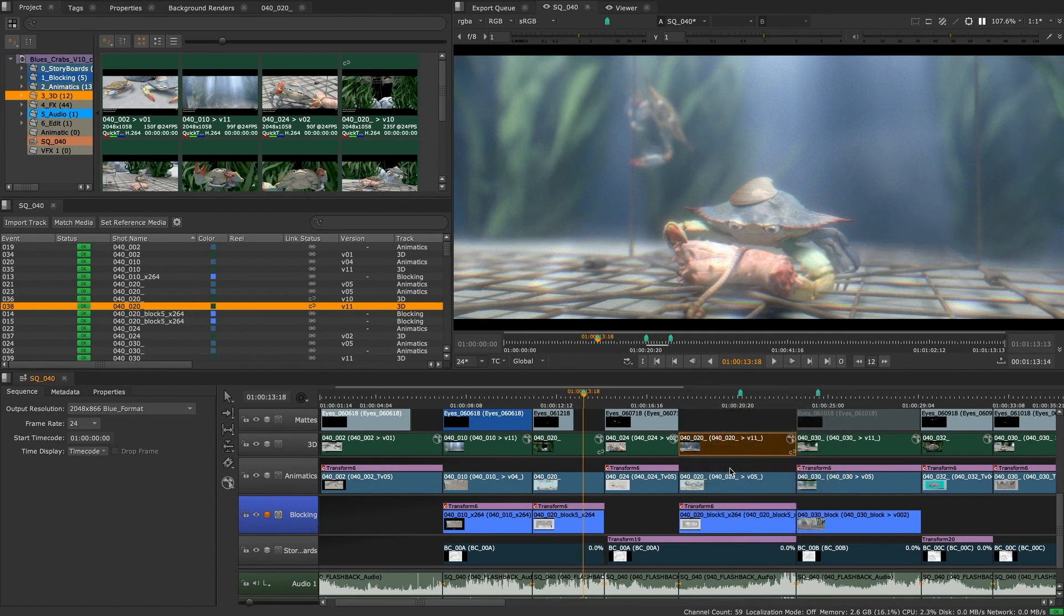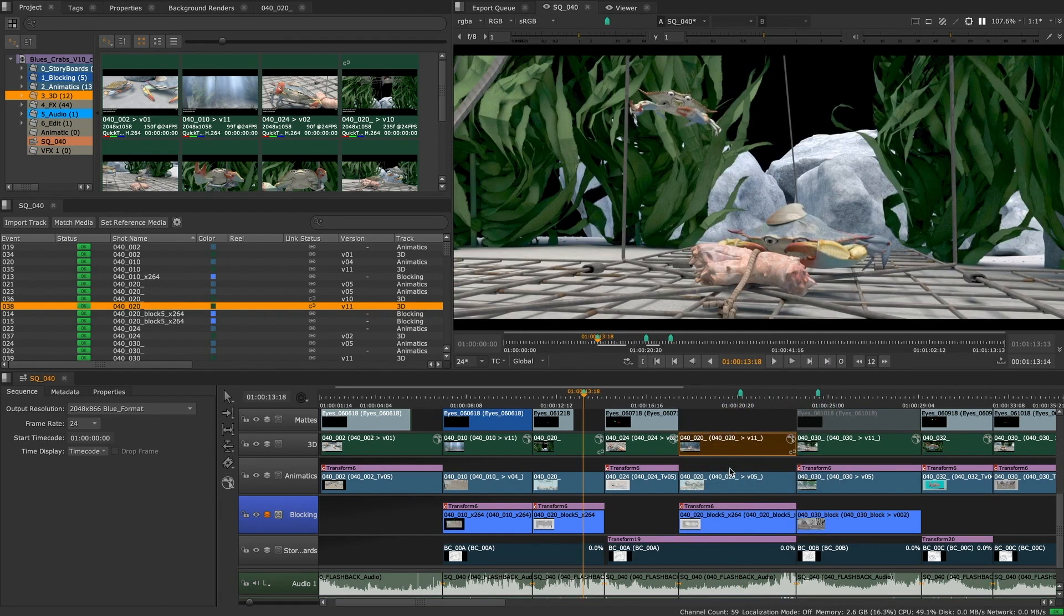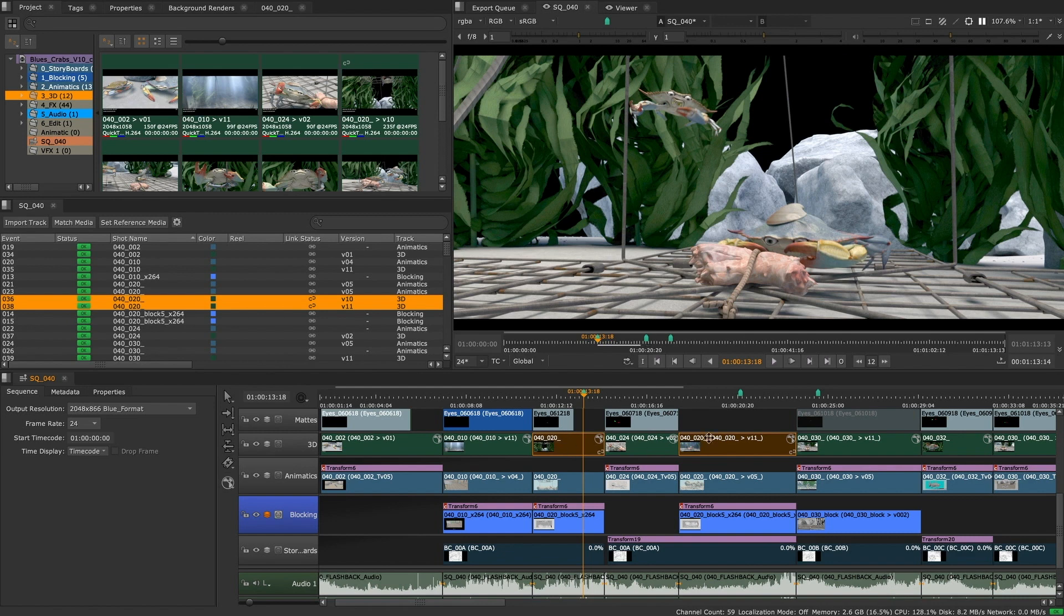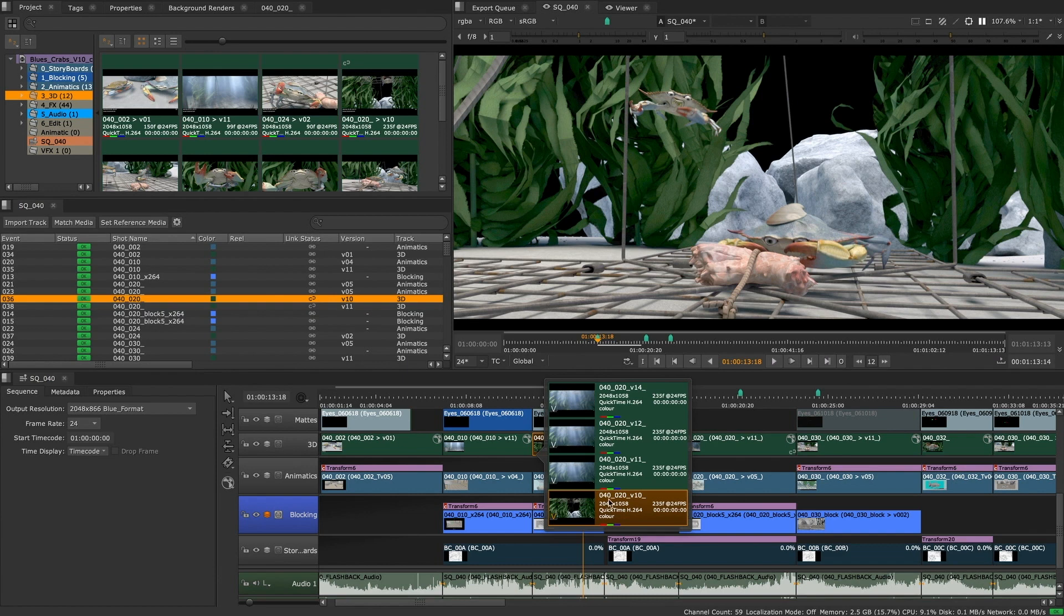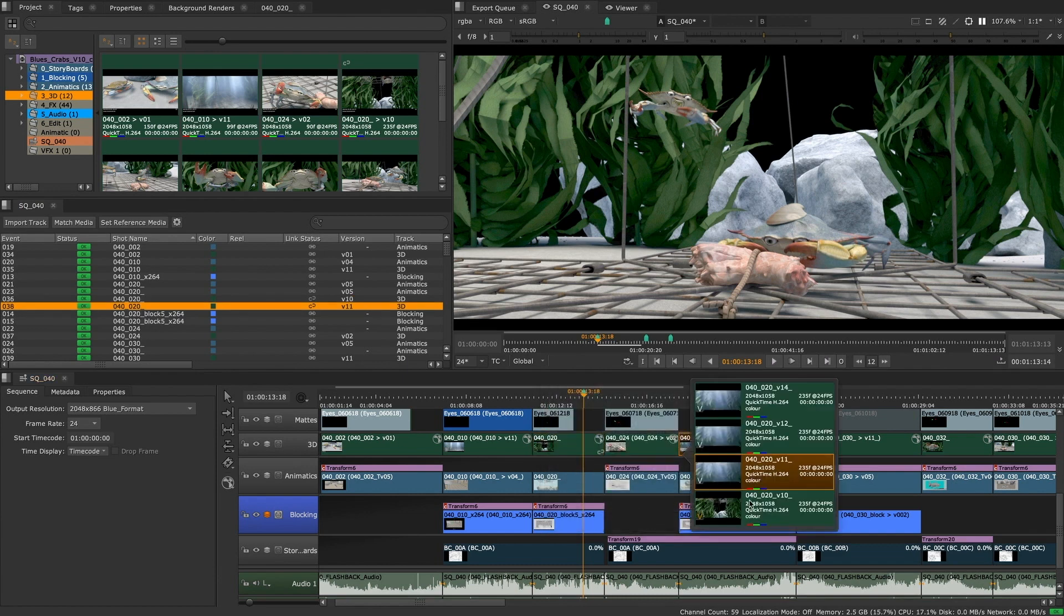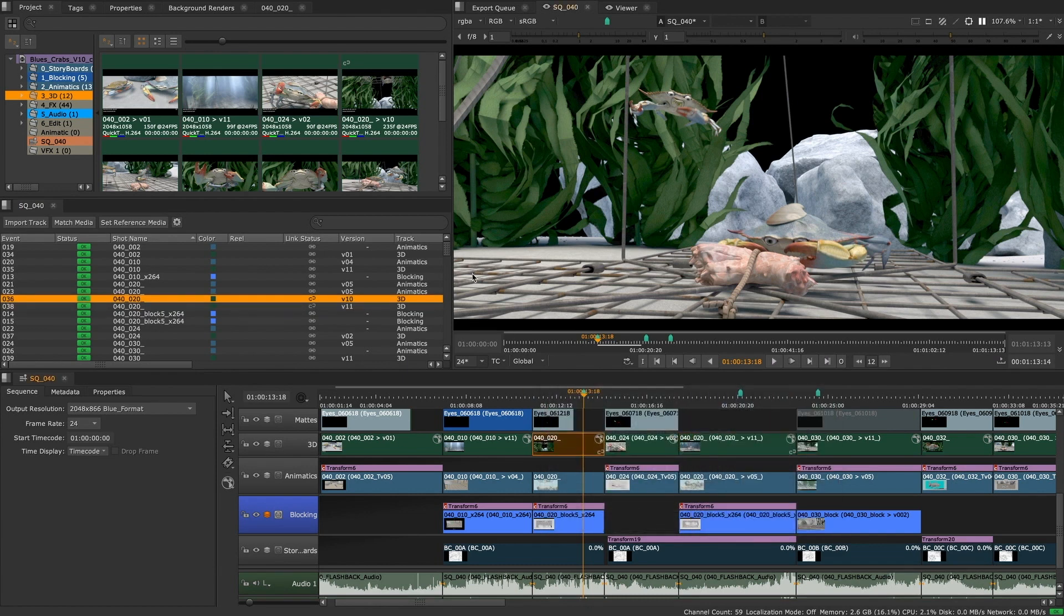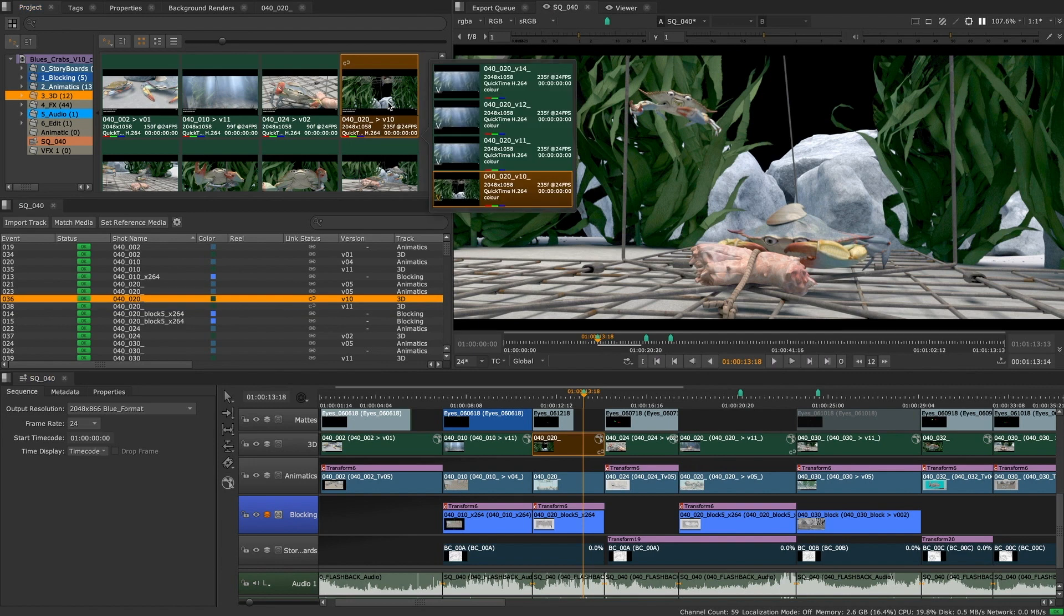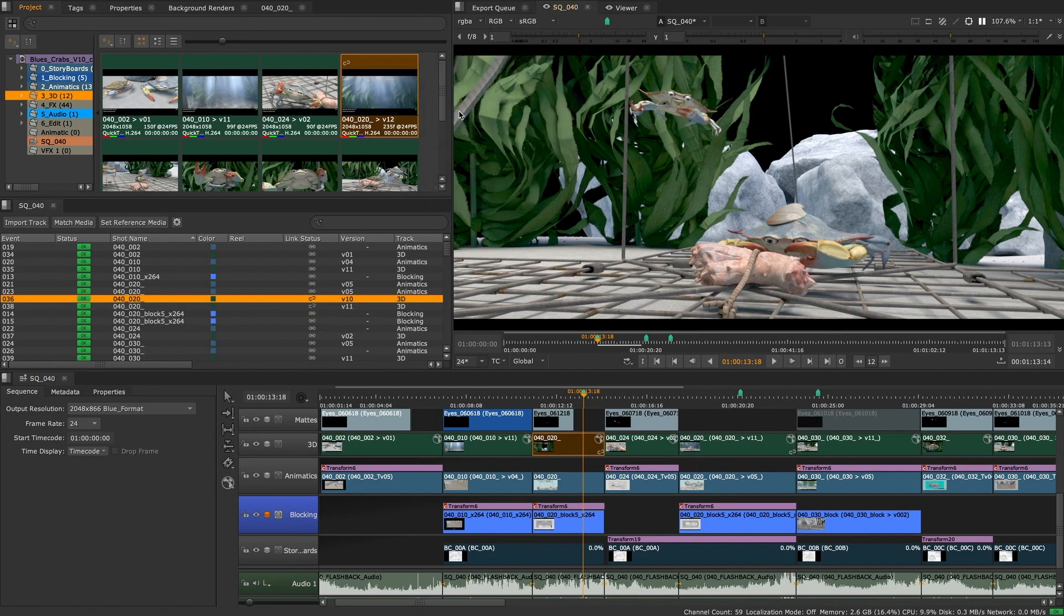Currently, all the clips on the timeline act independently from one another. But with Nuke 12.1's new version linking feature, you can now control which version of your clip will be used across multiple locations on your timeline, or even push these changes across multiple edits from either the project bin or from the individual clip instance on your timeline.